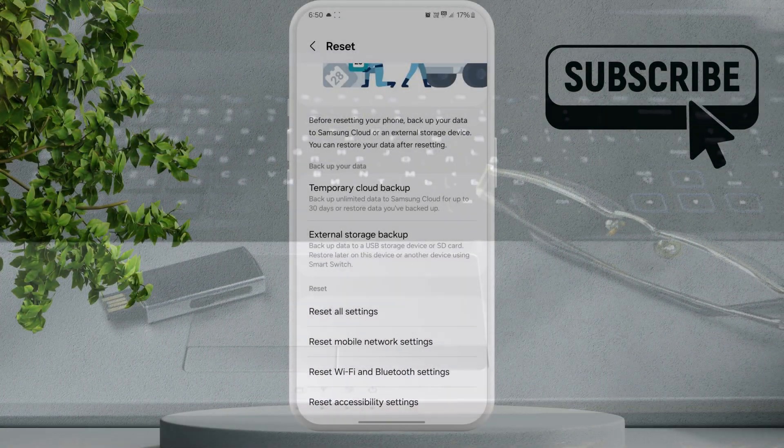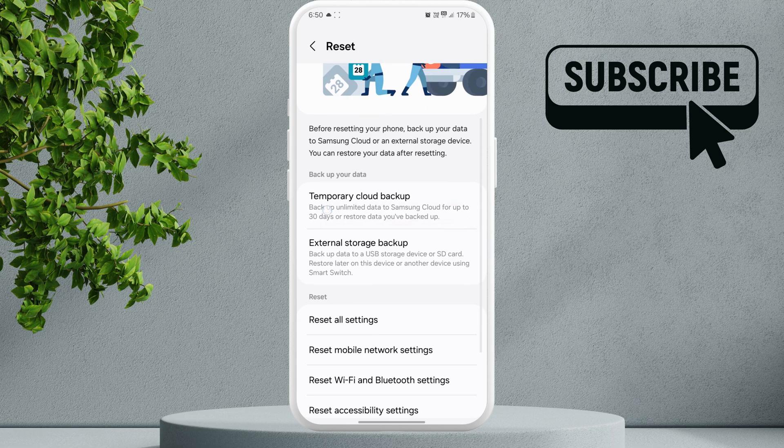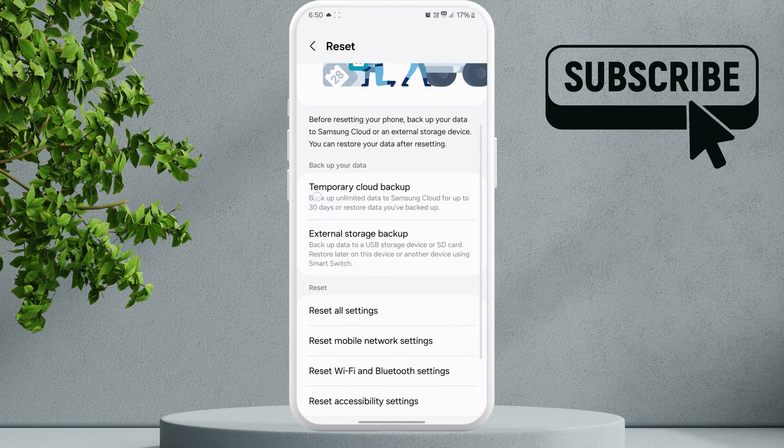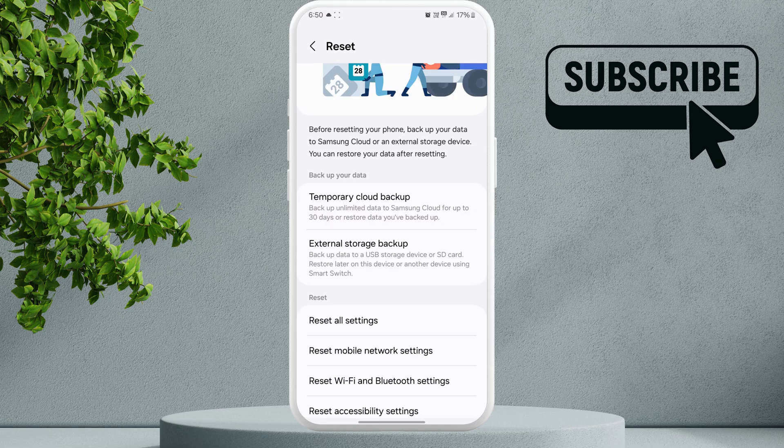Samsung phones have this interesting new feature called temporary cloud backup that you can use to backup your entire phone for up to 30 days. It's from Samsung itself, so it's pretty safe to use as well.